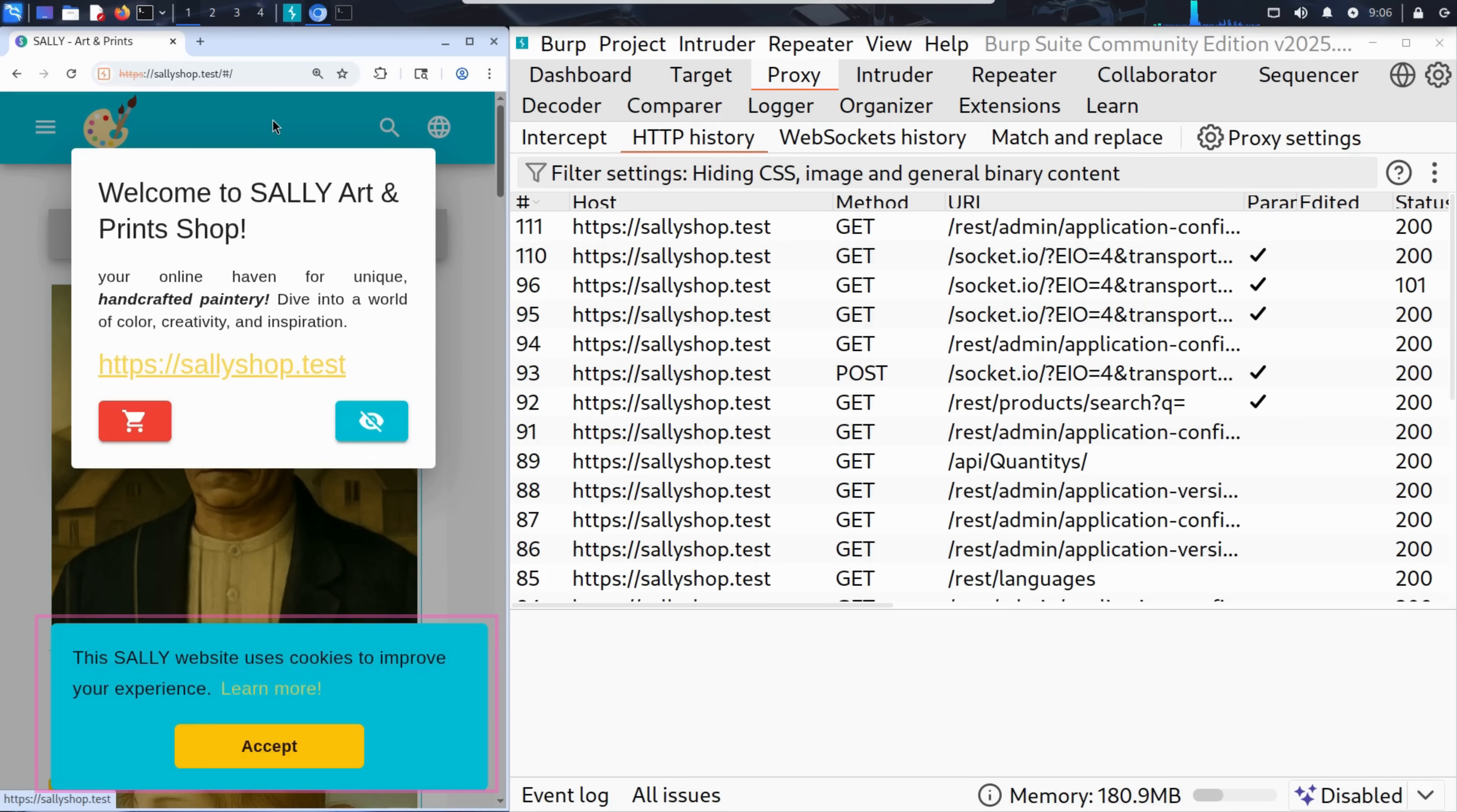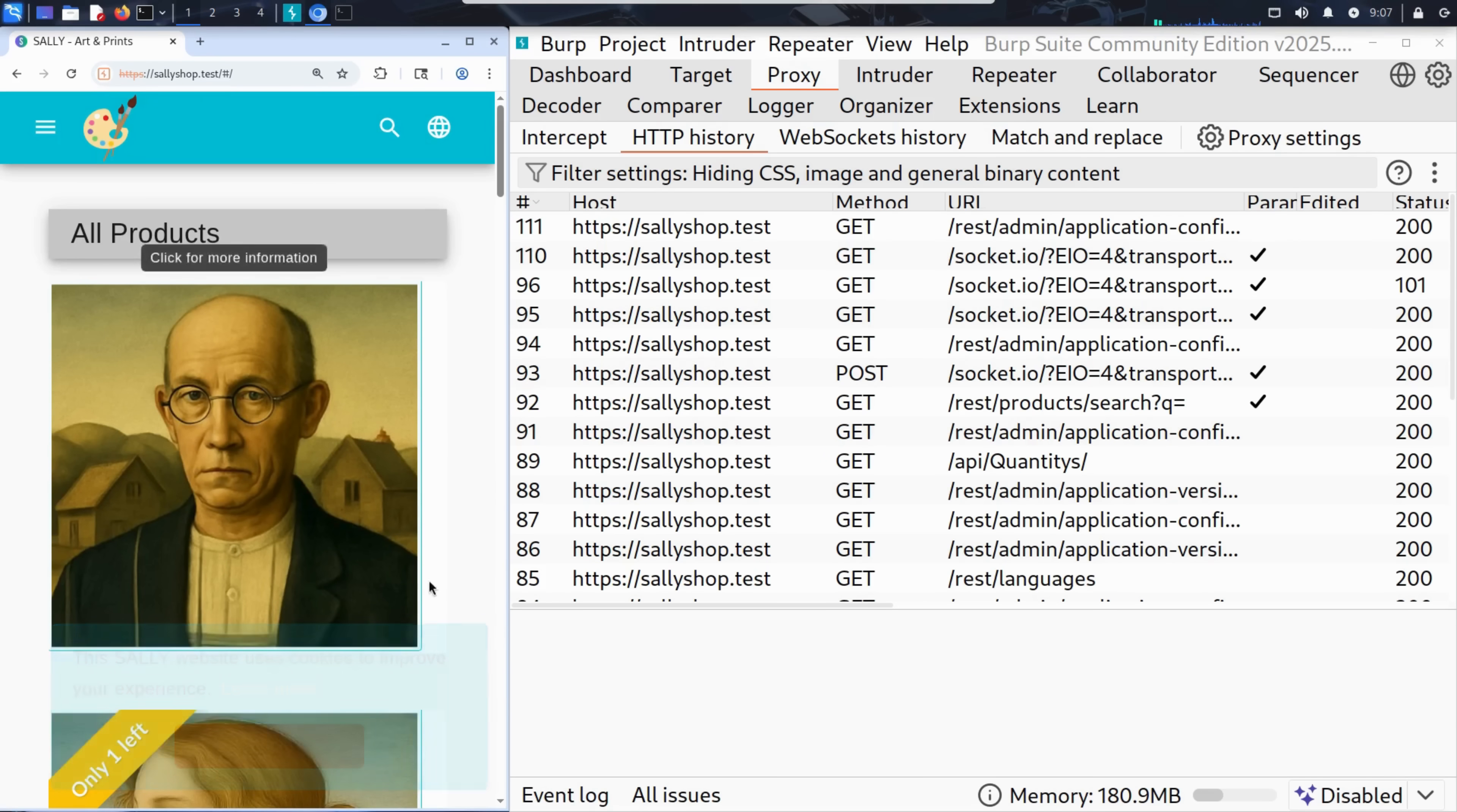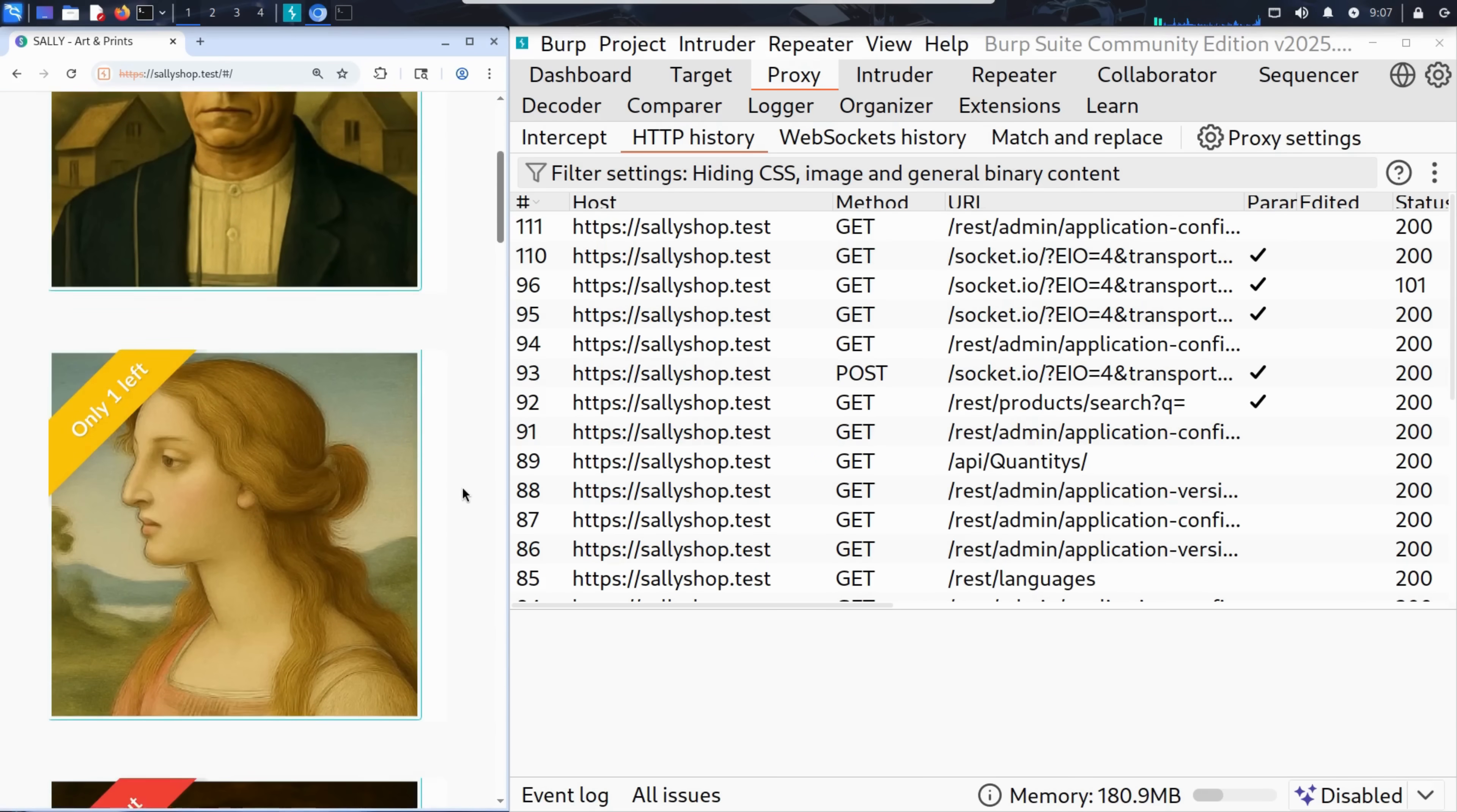There's also a cookie consent banner at the bottom, a nice touch that shows Sally is thinking about privacy and compliance. Kim will validate both elements and take a quick look around the site.